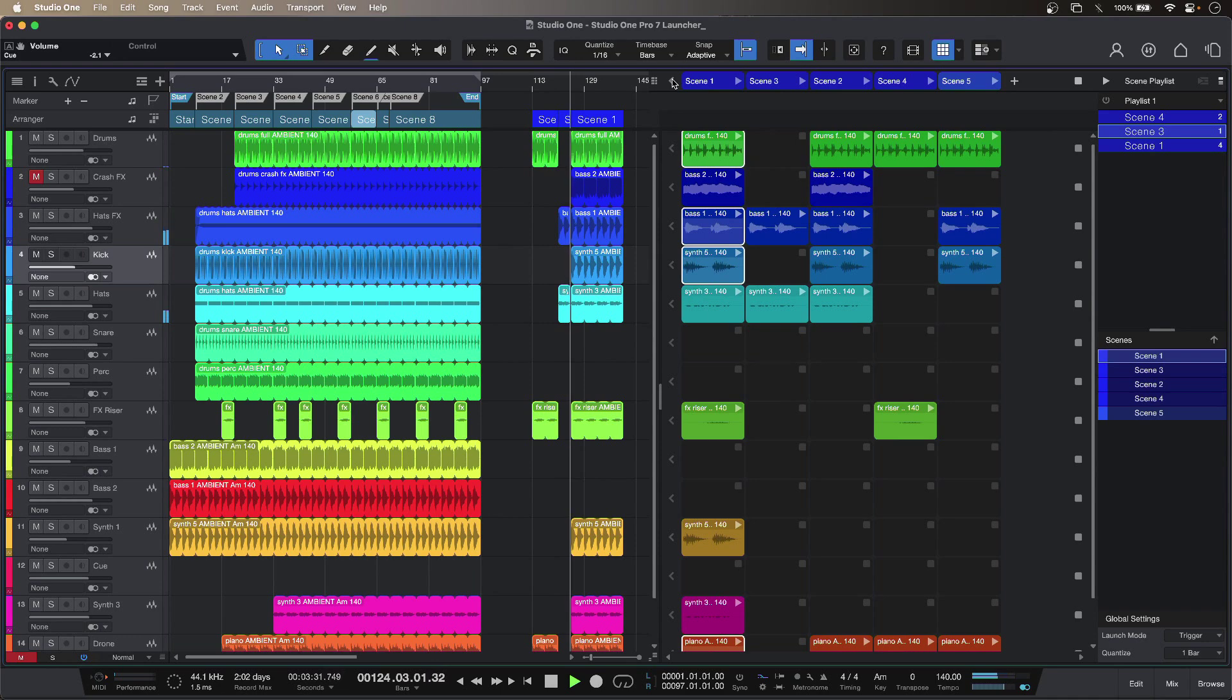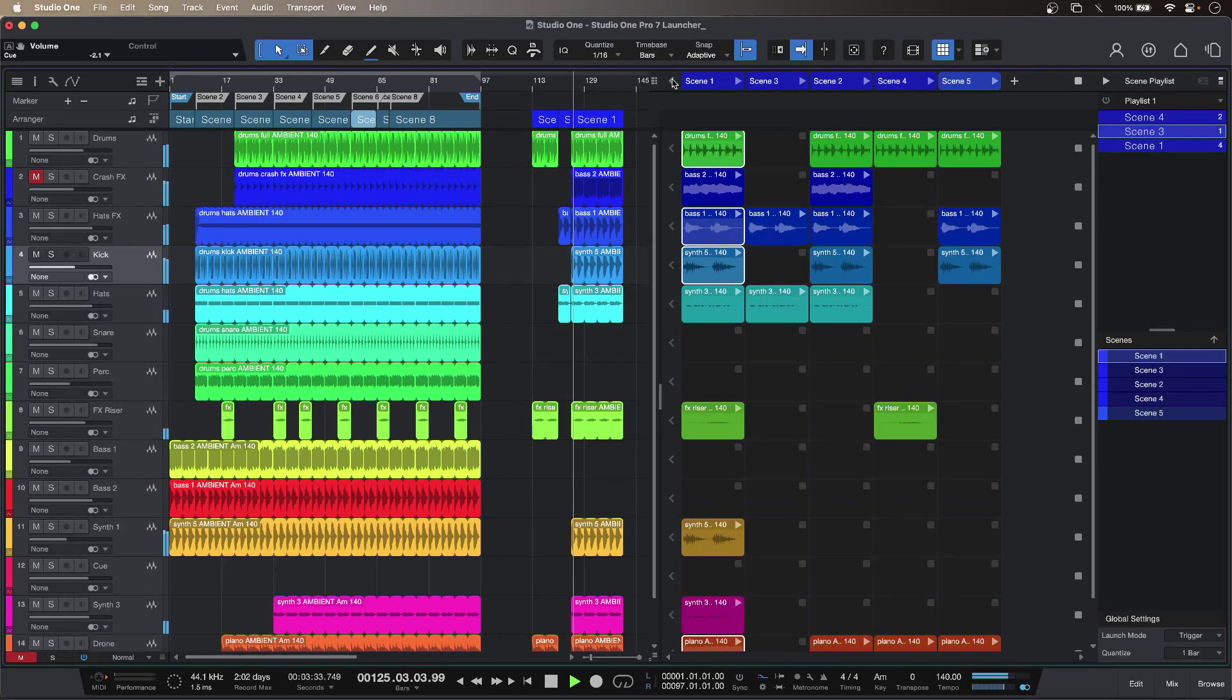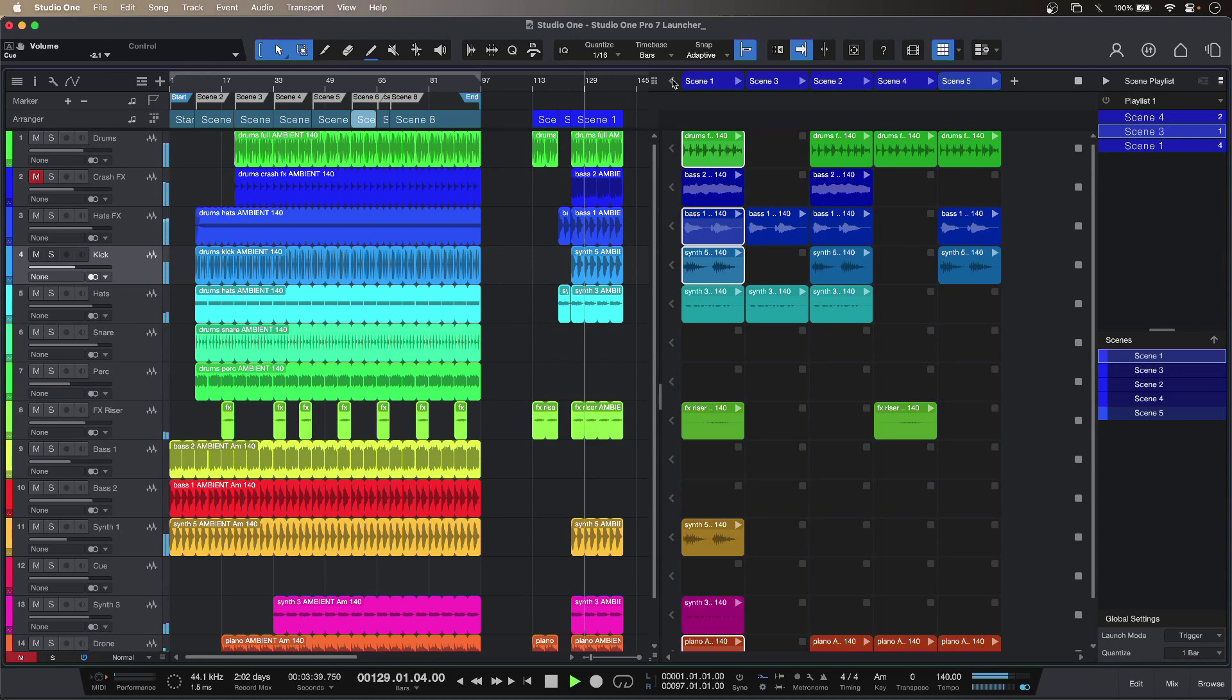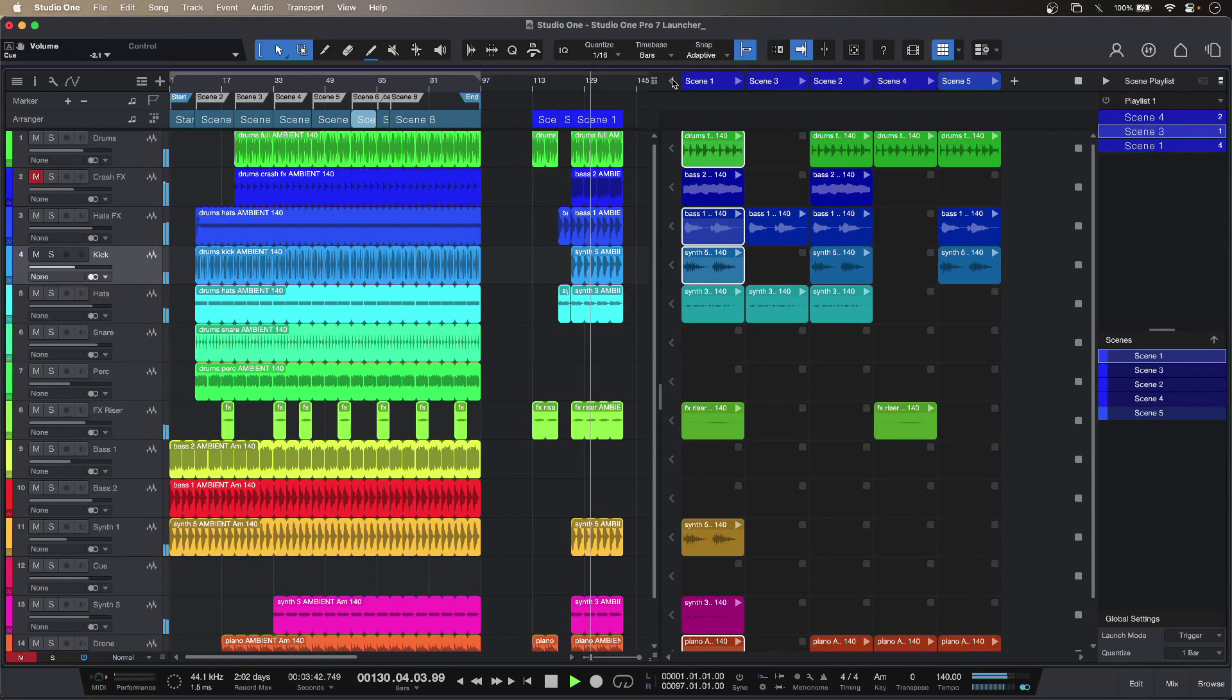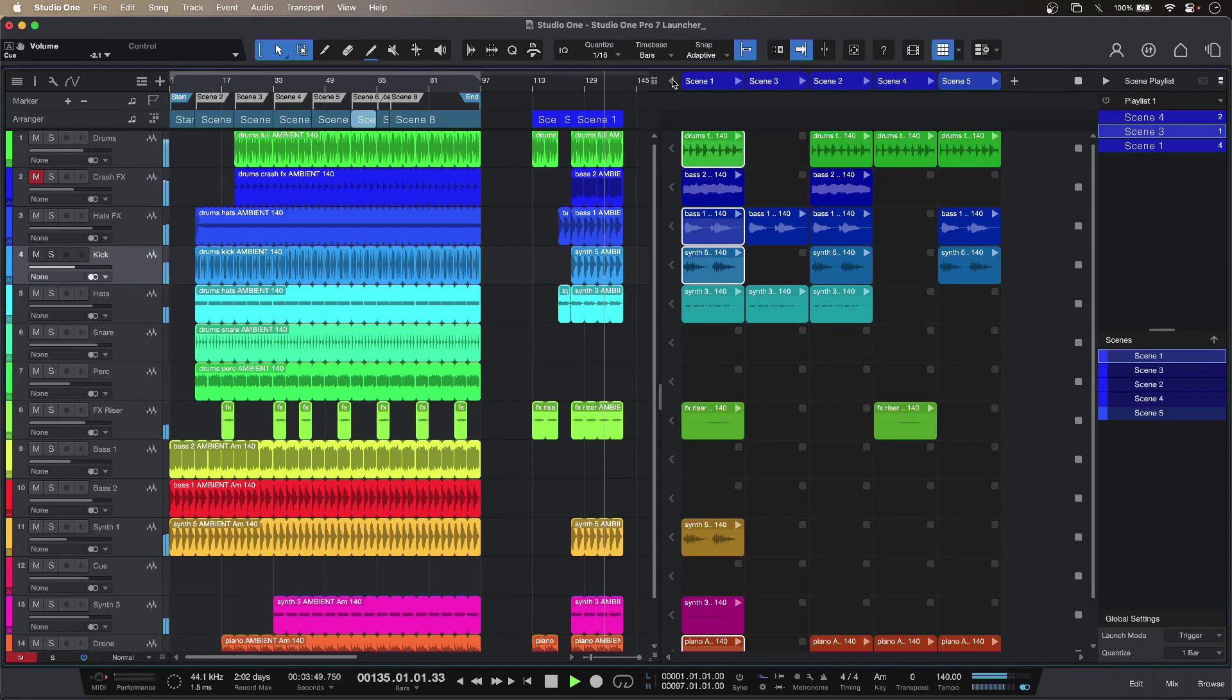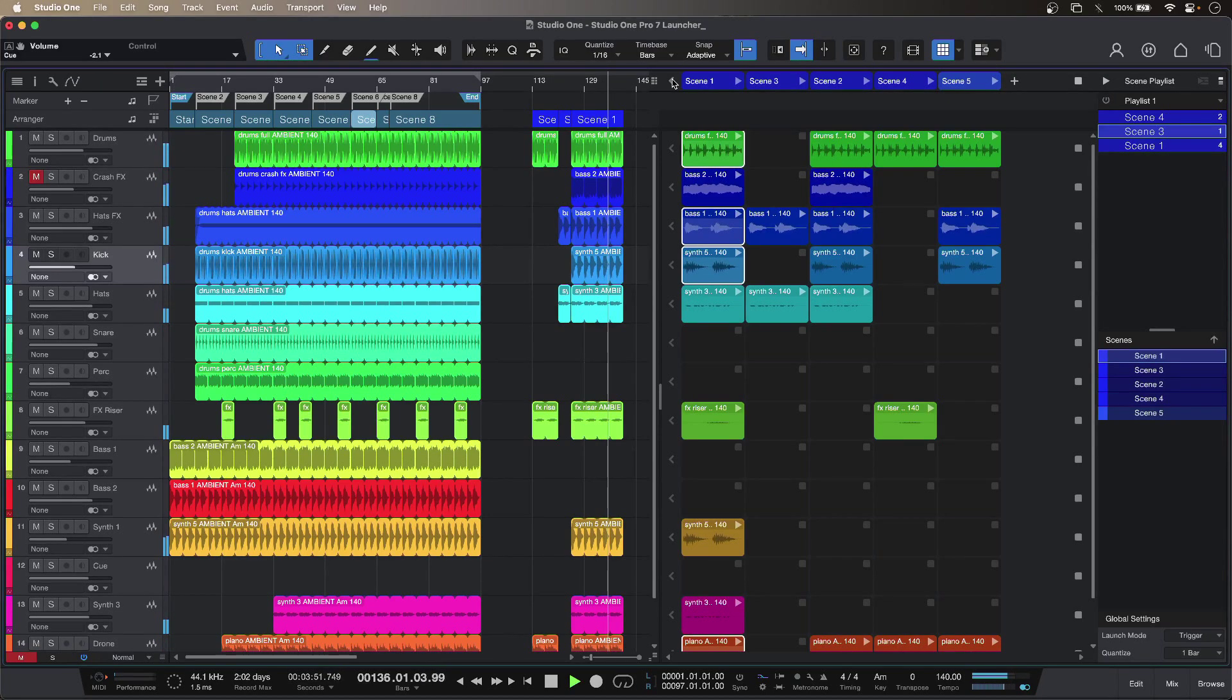So that is loop based production using the launcher in Studio One Pro 7 from Presonus, a brand new non-linear workflow for studio or stage. To find out more and to read our full article head over to the Production Expert blog.